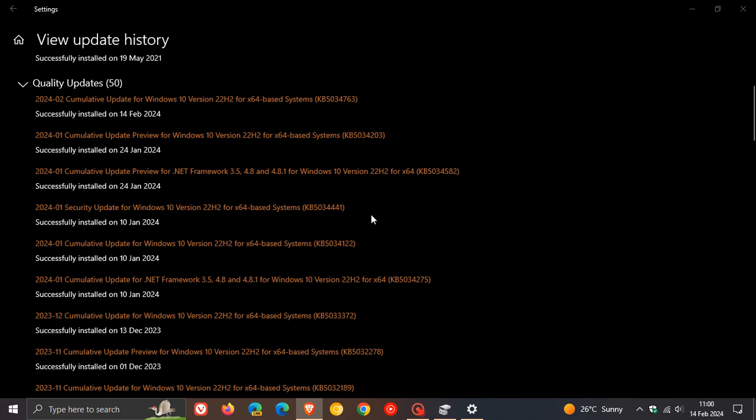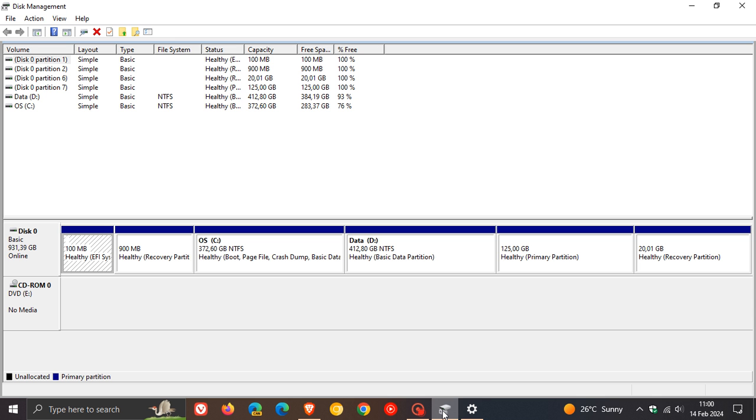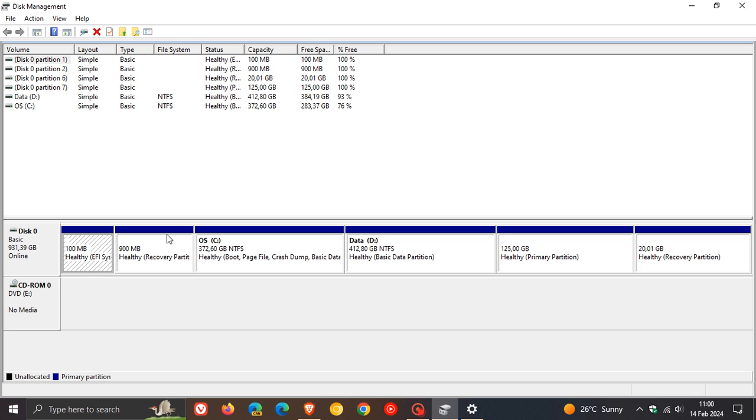And as mentioned in those videos, some computers might not have a recovery partition that is large enough to complete this update. And because of this, the update for WinRE might fail and was generating different error messages and the error code 0x80070643.